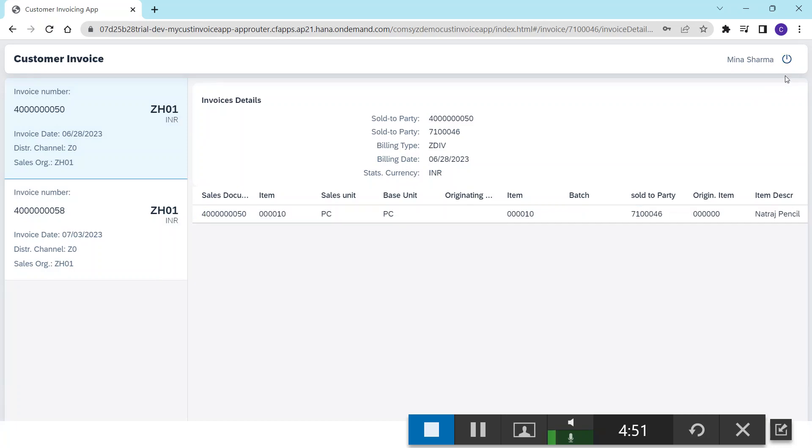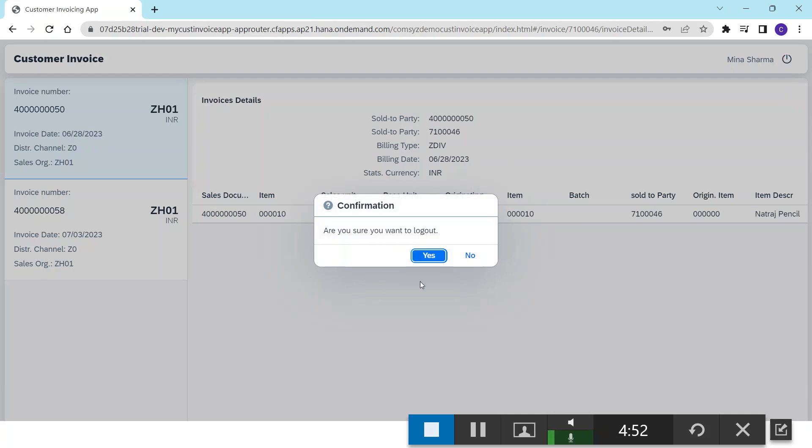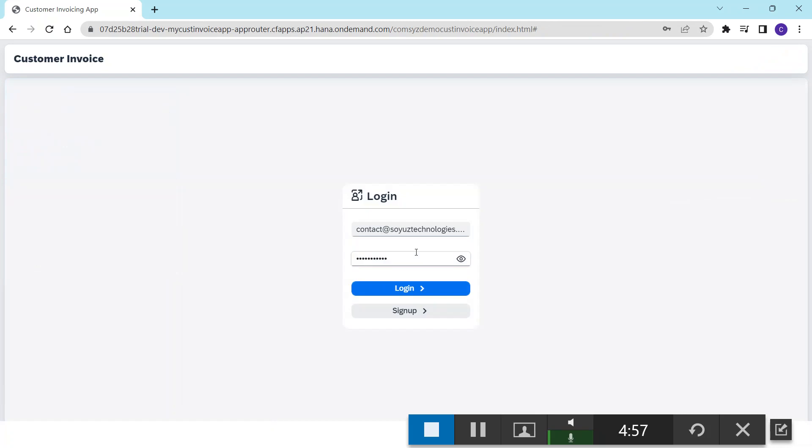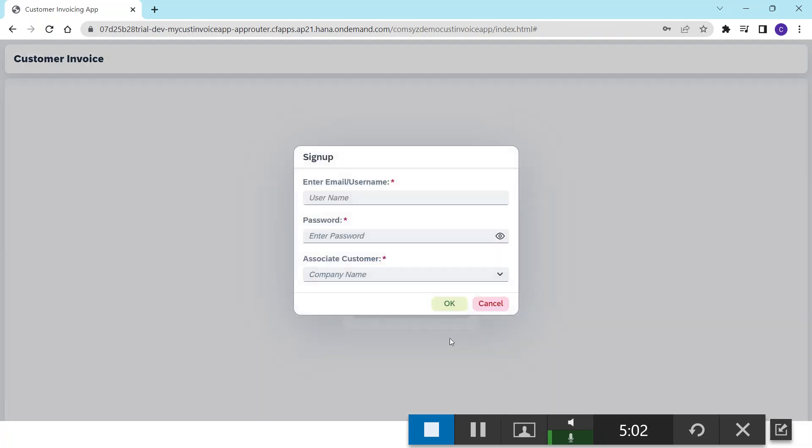Now let me create a new user. For that I just log out from the application and will be navigating back to the login screen. Here I just create another user.